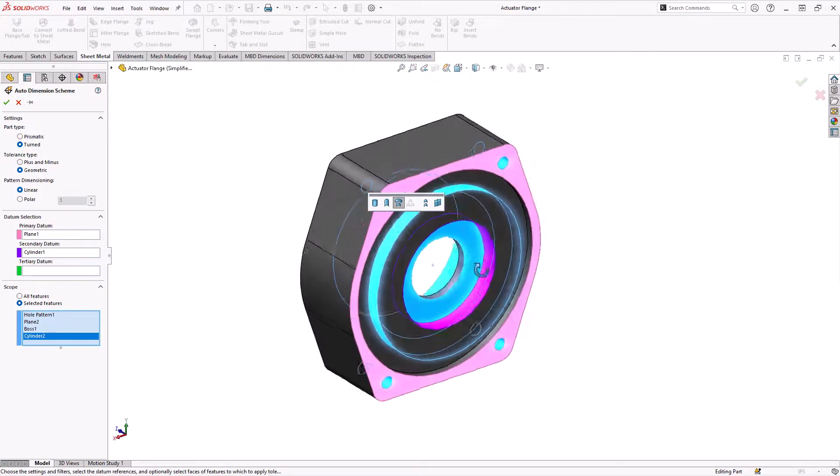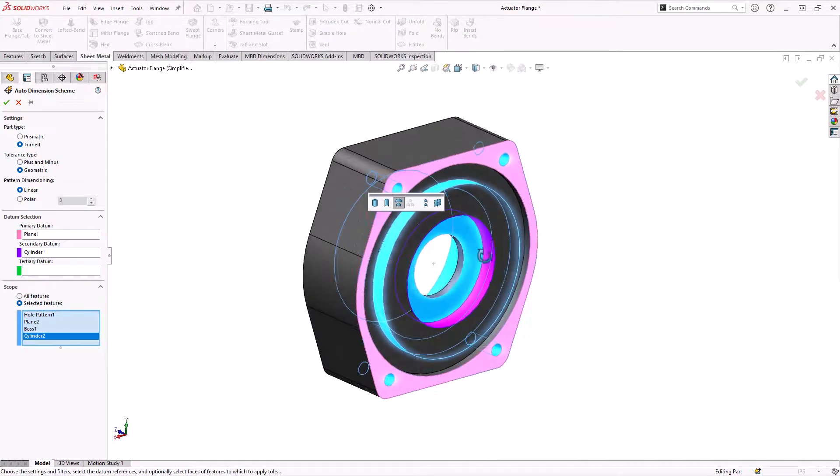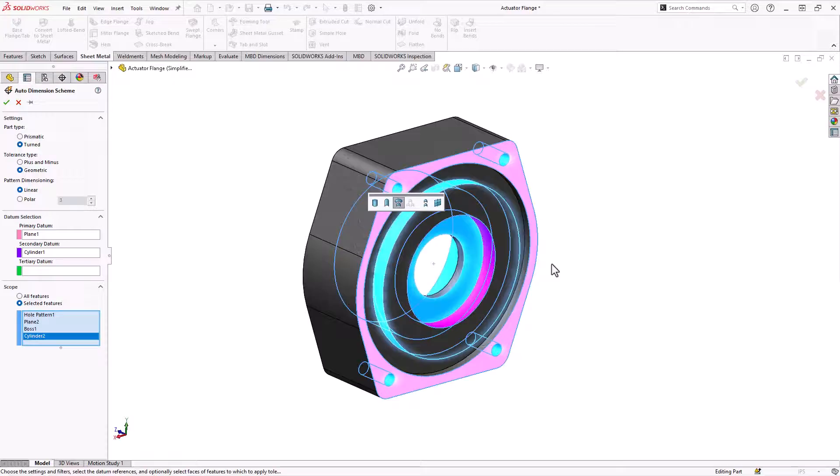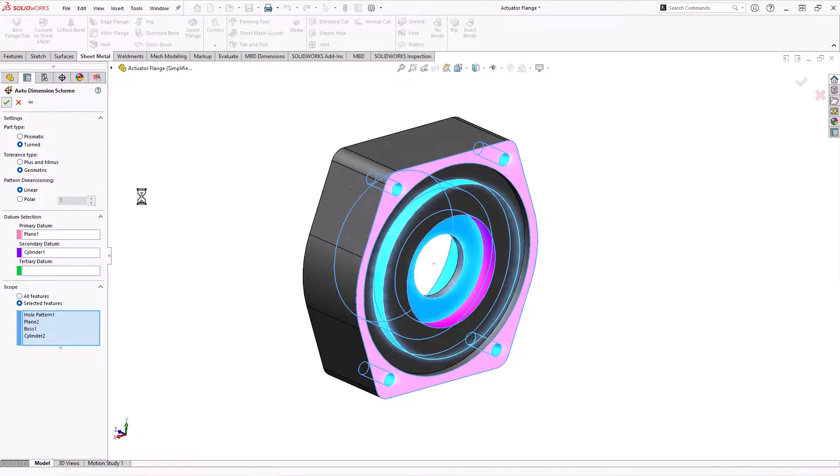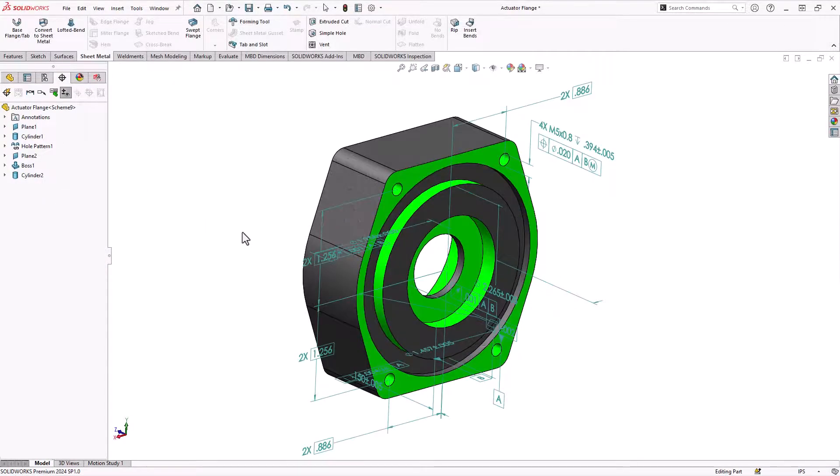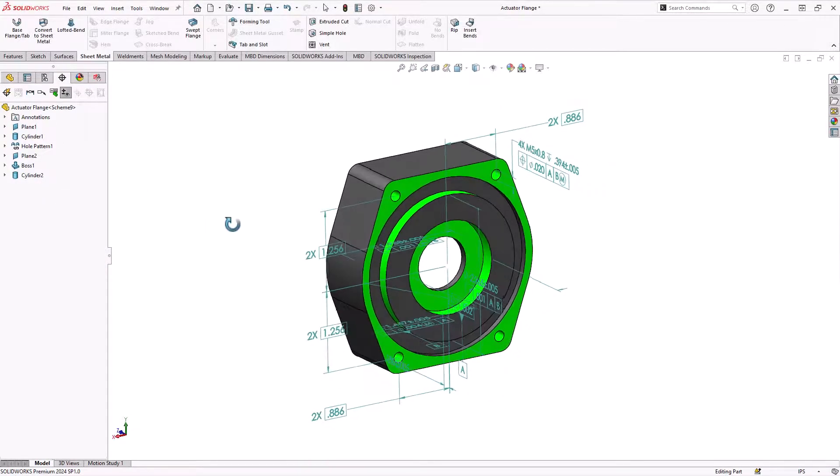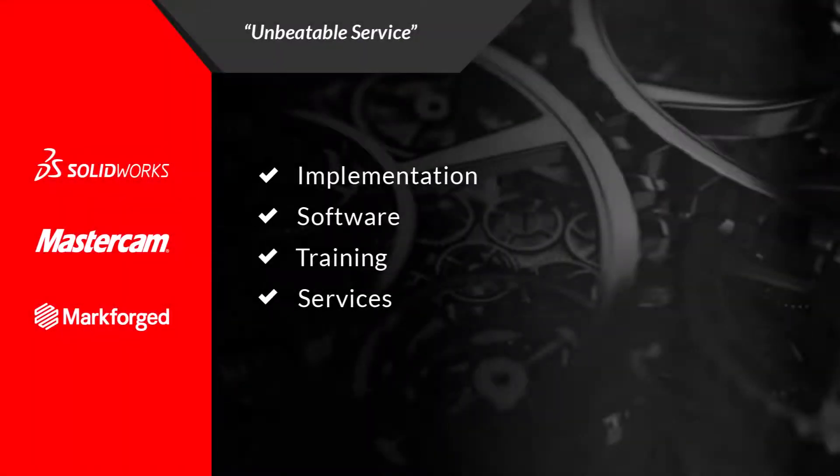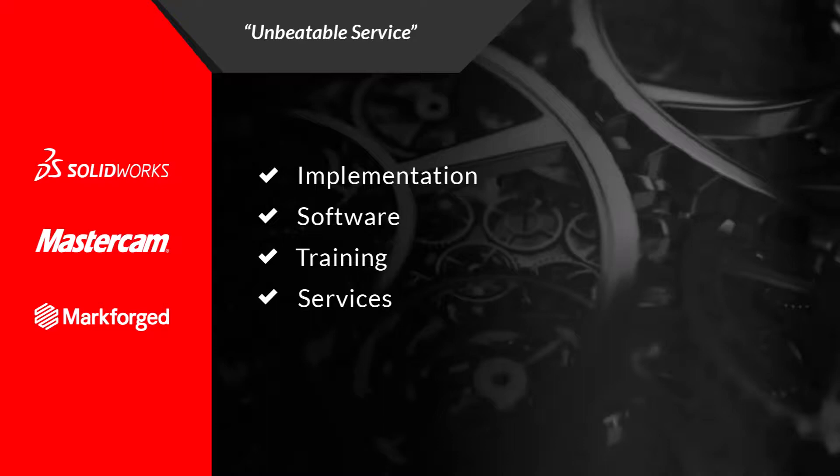And then this face is the face that's going to be holding that threaded tube for our actuator. So we've got three or four different things all set up. I'm going to click OK, and we get some dimensions.